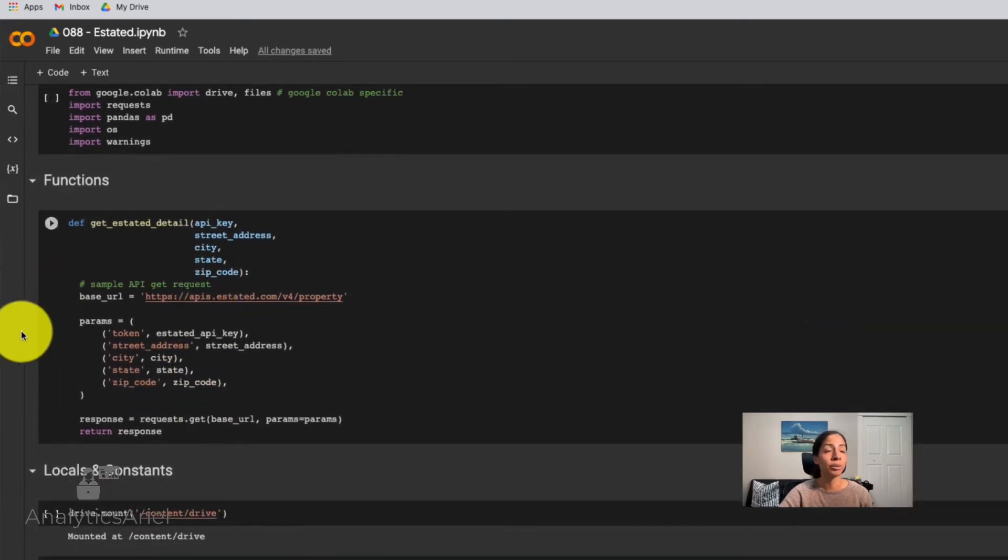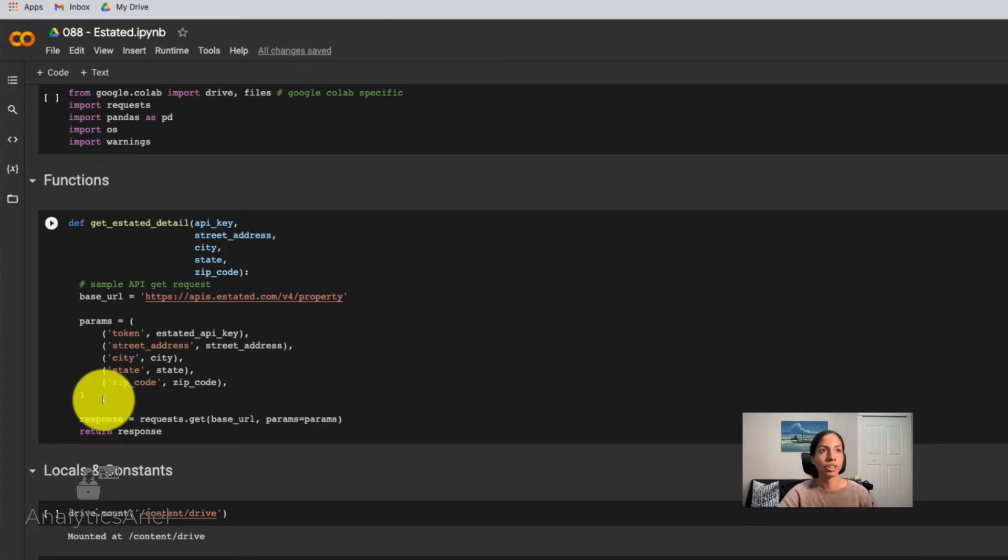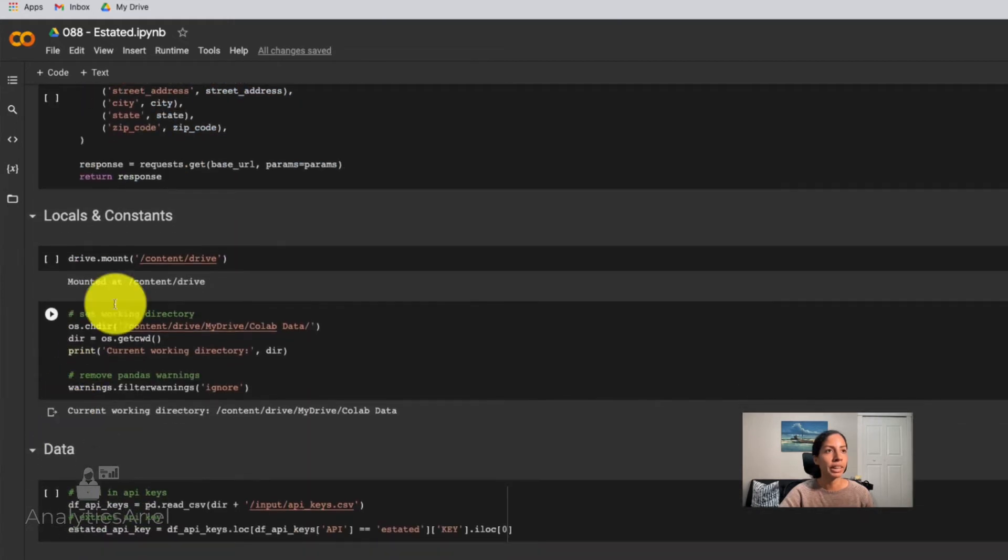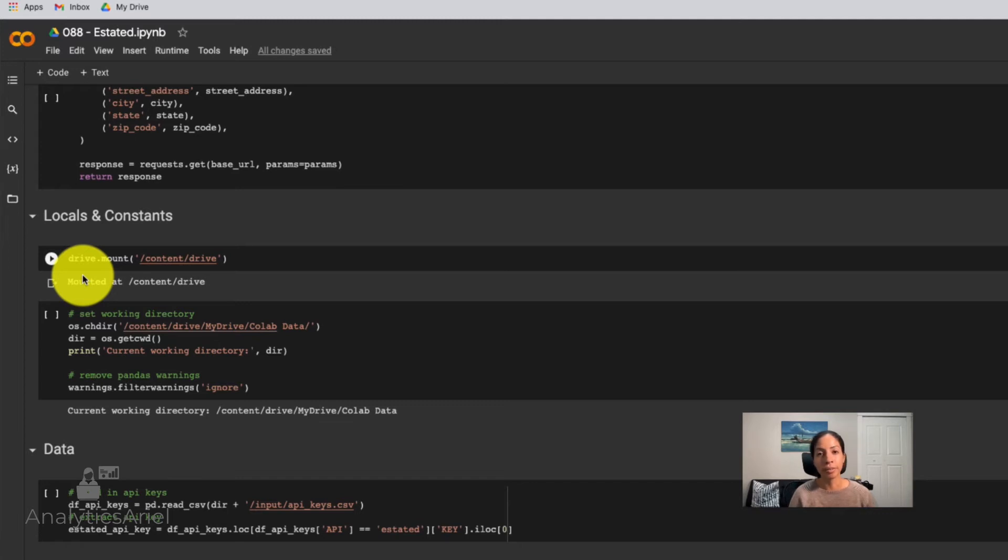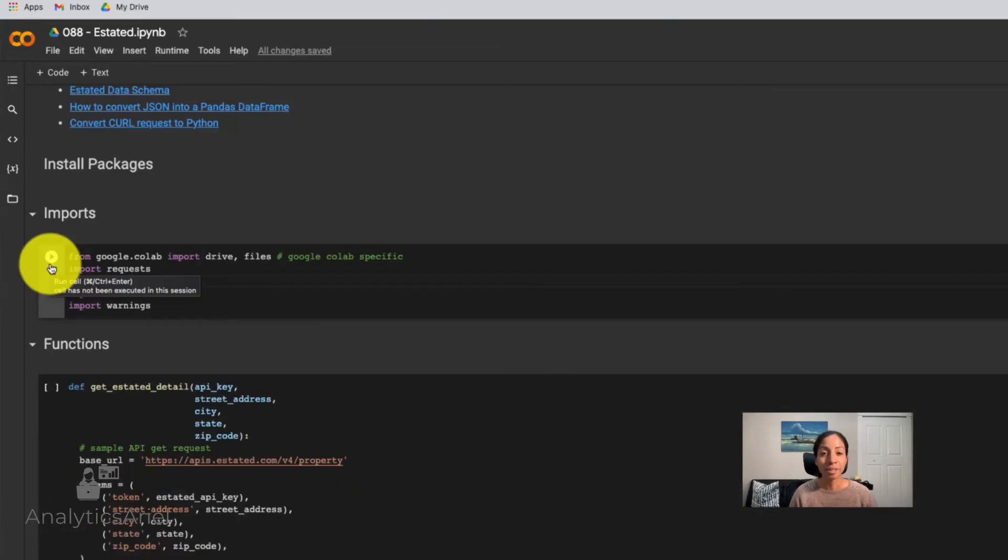So the first steps here is importing the libraries that we're going to use. Then I'm going to touch this part in a moment. But some of what we want to do is get this data on a repeated basis. So instead of rewriting our code each and every time we have a new property, we make a function so that we can quickly go and grab that data. The next step I have here is reading in some locals and constants. So for me, my API key, I have it stored in a CSV file that I have in Google Drive. That way, I can easily have all my API keys in one place and be able to pull it out using pandas here. I'm going to run the first couple of cells.